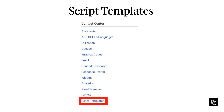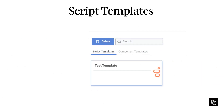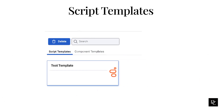Now, go back to Admin and click Script Templates from the Contact Center section. You should now see the template we just created in the script templates — you are able to select it and delete it. There is also another tab labeled Component Templates, which is for components you build in the script editor that you want to make into a template and reuse on other scripts.